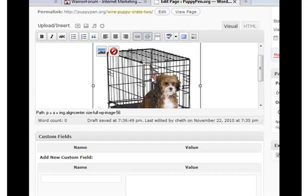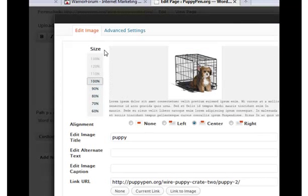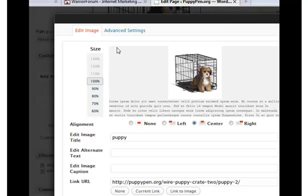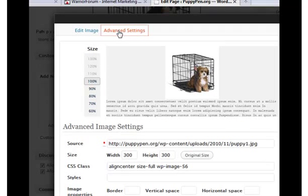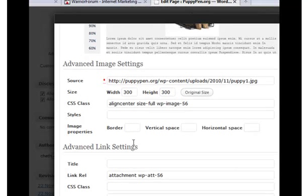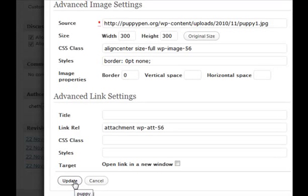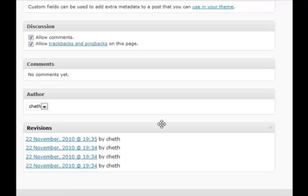To accomplish that, click on the image and then on this little edit icon right here. Click on it, then click on Advanced Settings. When that page opens you'll see a border field with an empty box — put a zero in there, then scroll down and click Update. That will automatically remove the border.